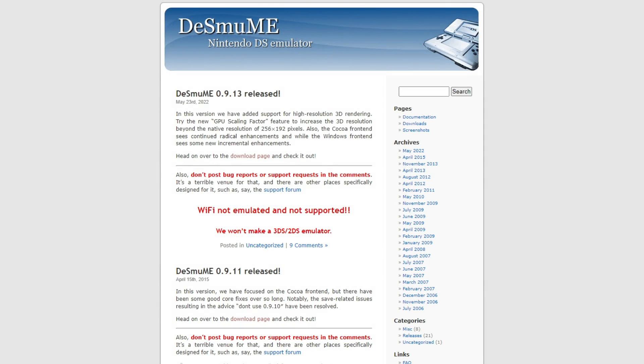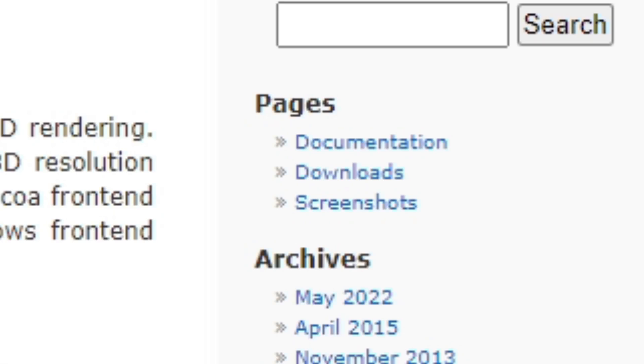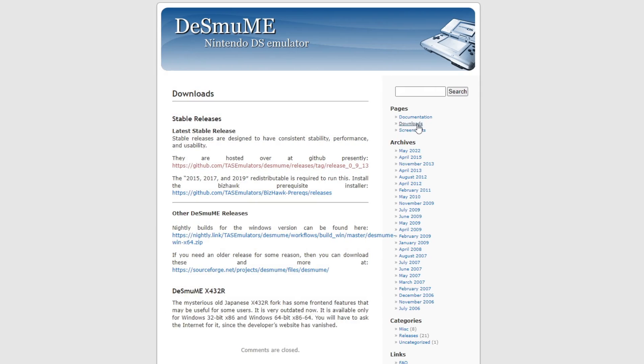Alright guys, to start things off we're going to head on over to desmume.org. The link to this page will be in the description below. Once you're here, look to your right, you'll see pages, and under pages you'll see downloads. Go ahead and click on that, and then you're going to see your stable releases and your nightly builds.